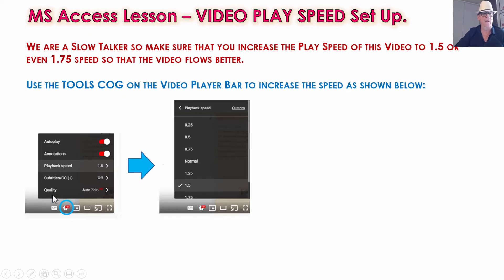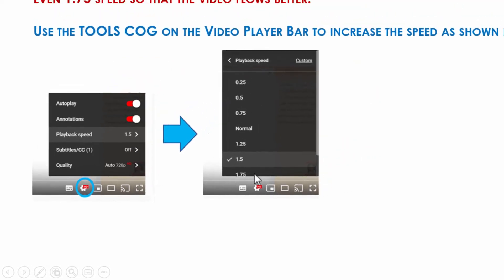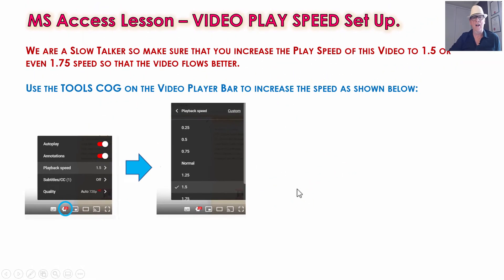Down at the very bottom on the player bar, you'll see a tools cog. Click on that little cog, and on playback speed, click on that arrow and get it to 1.5 or 1.75, and then you'll find the video flows a lot better.